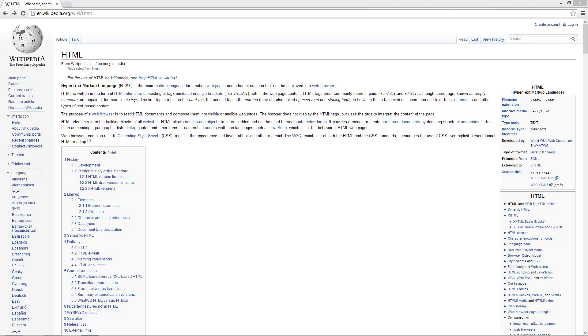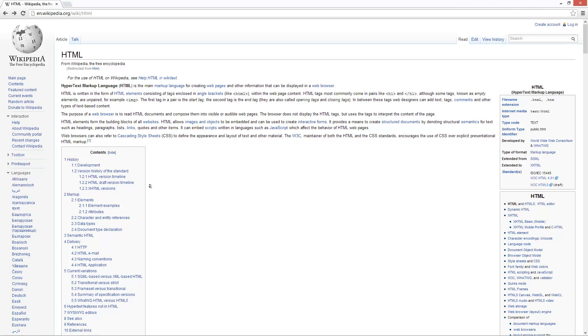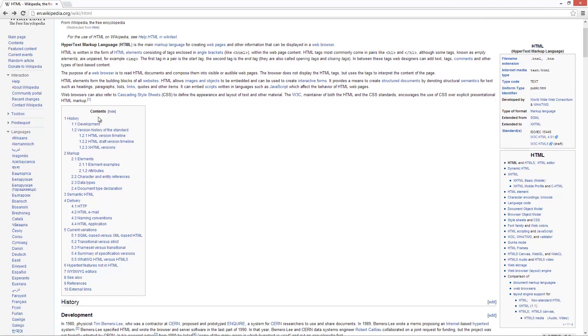Welcome to another HTML and CSS tutorial. In this tutorial, I'm going to show you how to link to somewhere in the same webpage. You'll notice I'm on Wikipedia right now because Wikipedia makes use of this feature. Here we have the contents area.